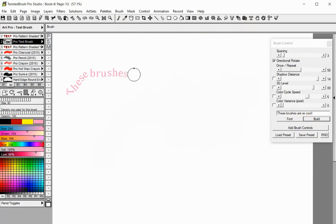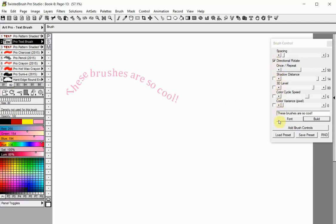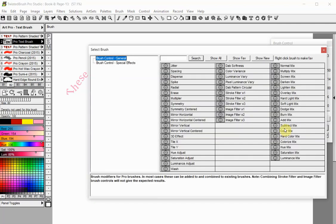Click and drag on the canvas to paint your text just as you would with any brush. Each Pro Text Brush has different brush control options which will apply effects on the text string. More brush controls can be added from the Add Brush Controls button.